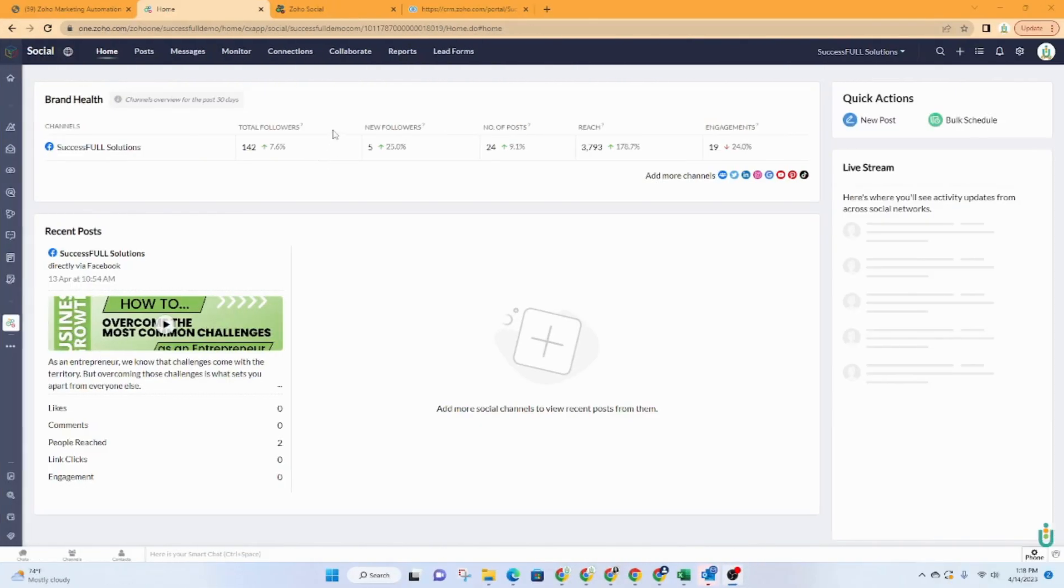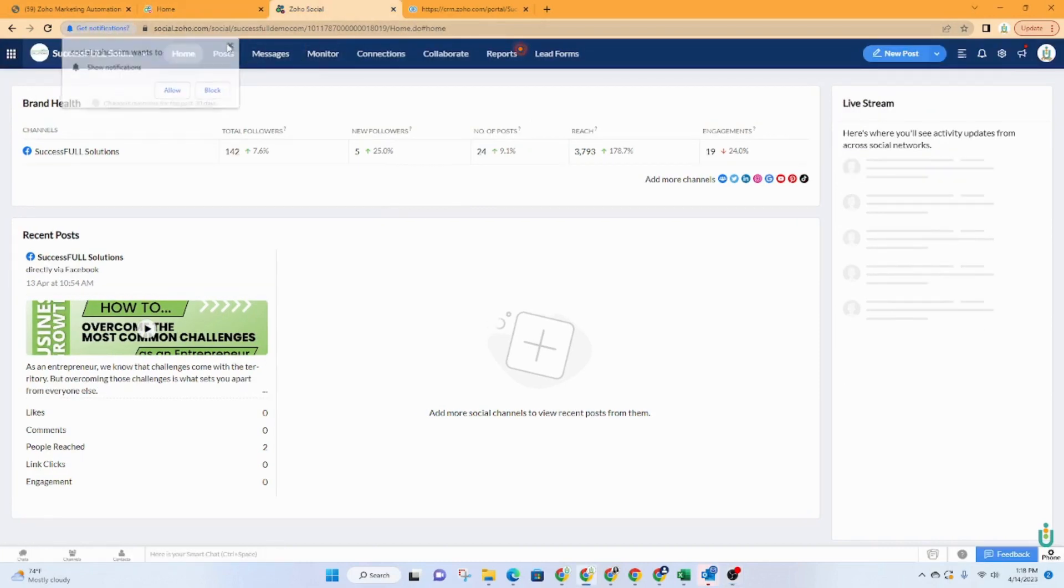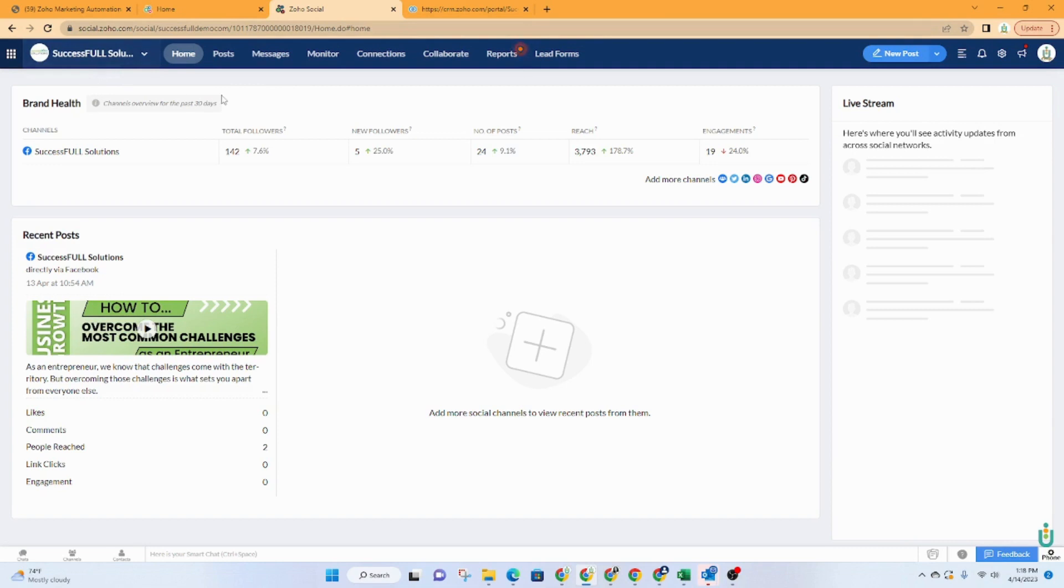I am going to go over to social.zoho.com because I really like that view better. So you would just type in social.zoho.com after you're logged into Zoho. If you're using Zoho One or not, if you have social, you can get there that way. So here you are, you're going to have your brand. If you have more than one brand, you would click this drop down at the top to toggle between your brands.